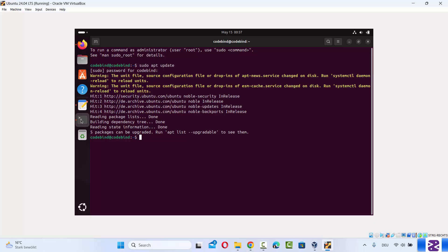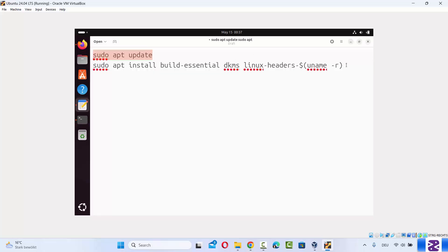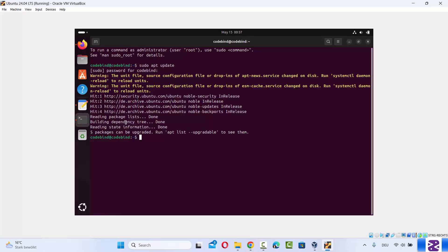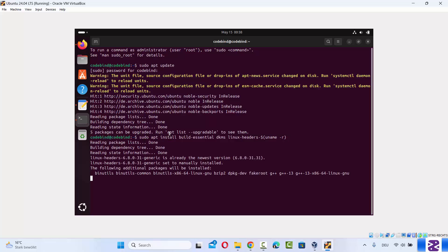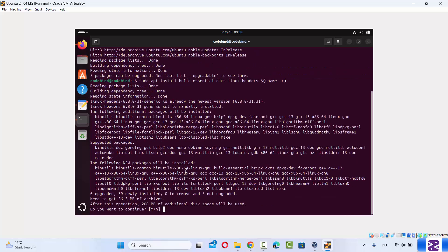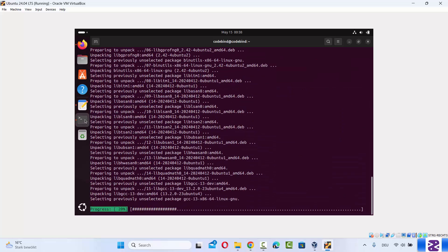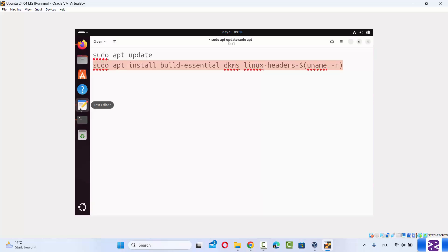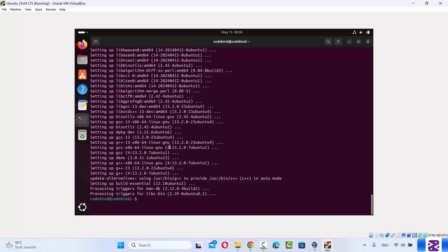The next command will also be present in the description of this video. Paste this command and press enter, which will give you a prompt asking do you want to continue. Press Y and then enter. This will install build-essential, dkms, and linux-headers using this command.